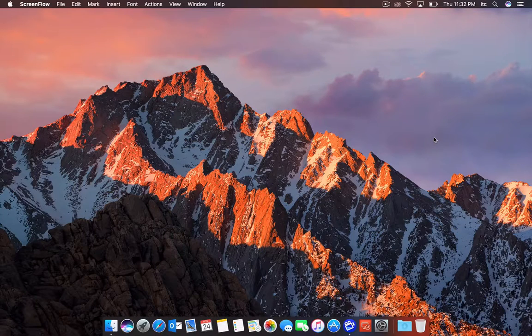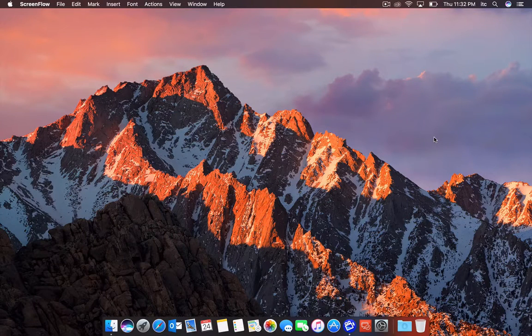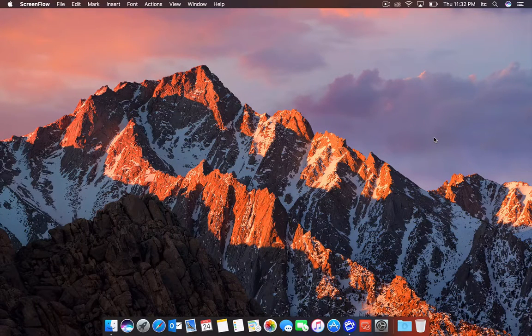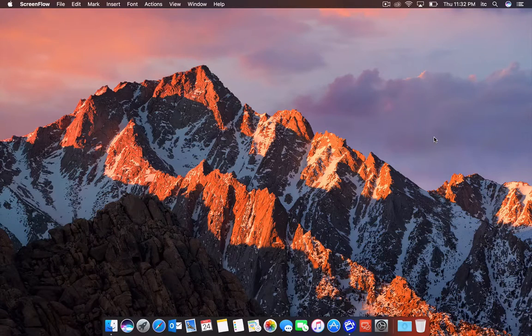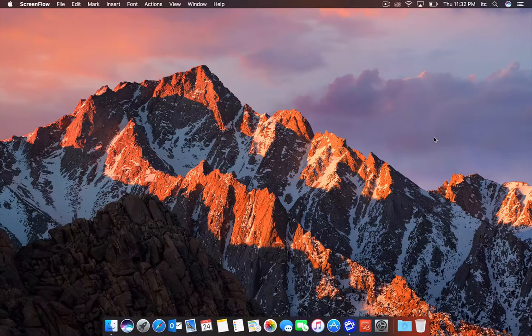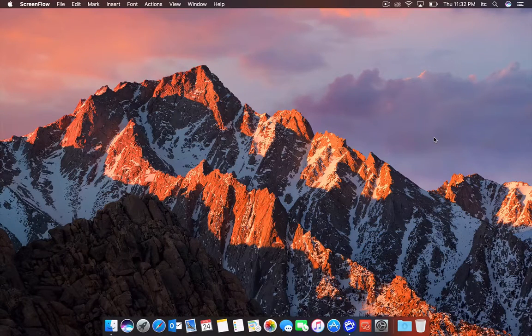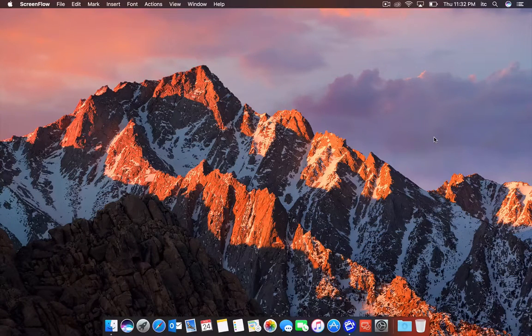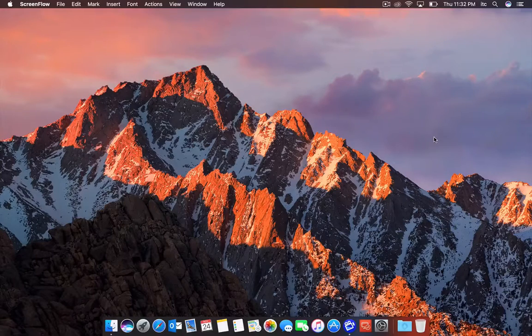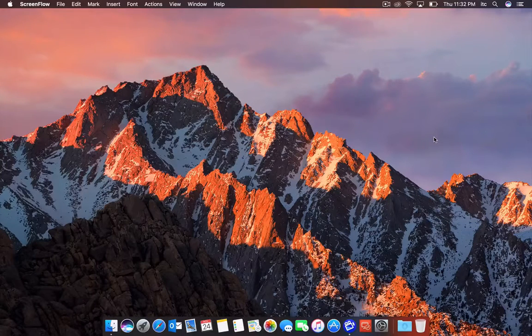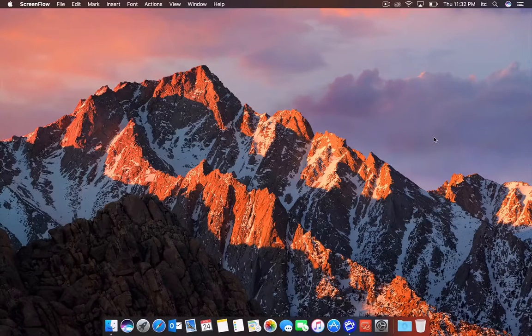Today we're going to talk about the new macOS Sierra, which is the latest operating system coming from Apple. I'm using a MacBook Pro 2016. I just picked this up a few weeks back, and I absolutely love it.